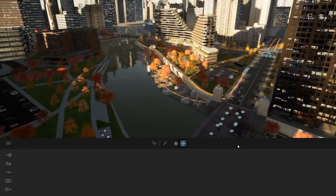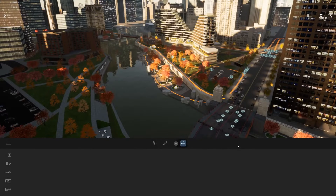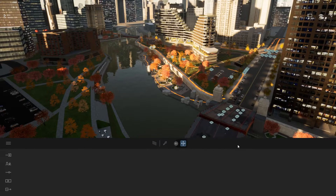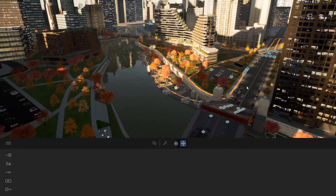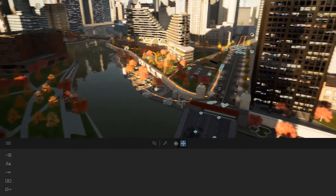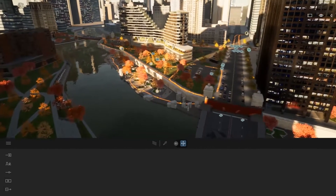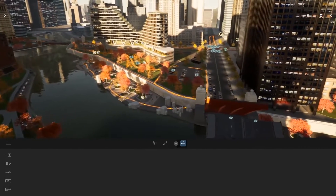Hi everyone, welcome to this new tips and tricks video. Today will be a short one. As you can see here on screen, I have a lot of visual helpers that are present on screen.